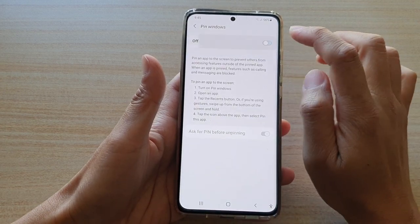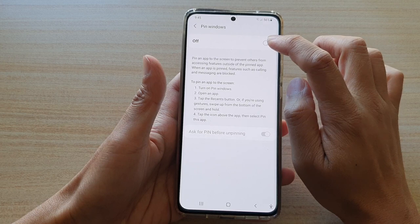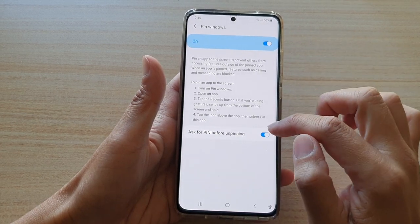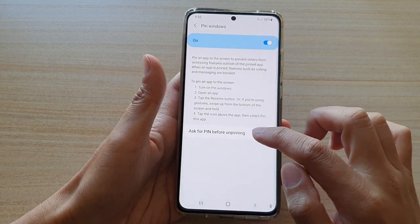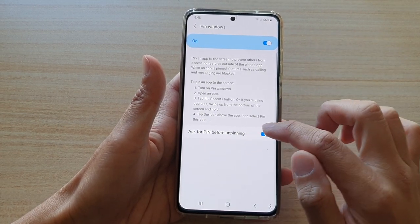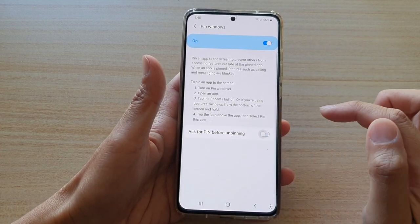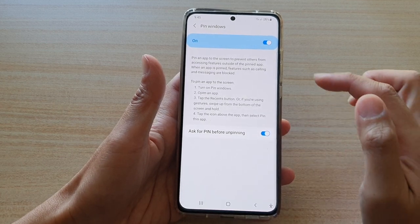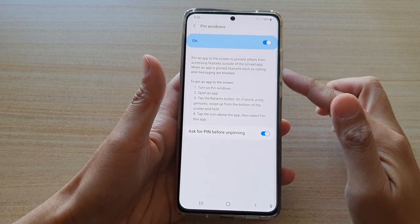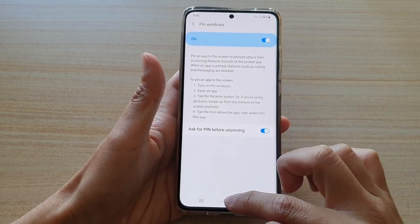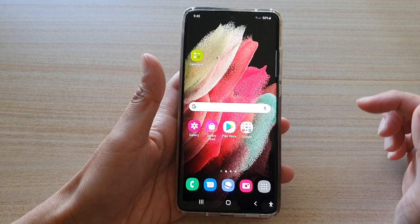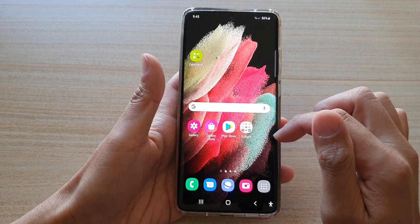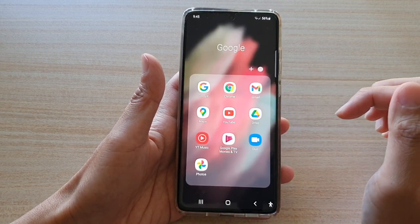Make sure pin windows is switched on, then also make sure ask for pin before unpinning is switched on. Once they are switched on, in order for you to lock an app, first open up the app that you would like to use.